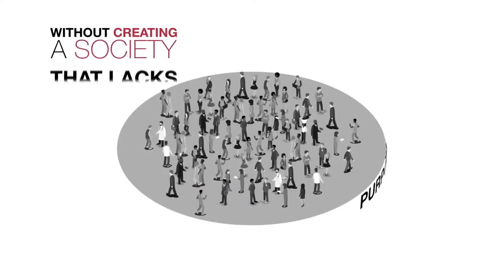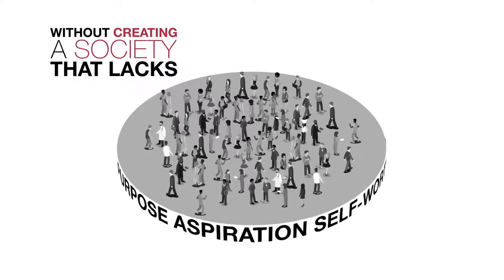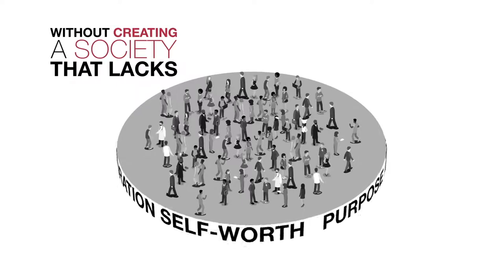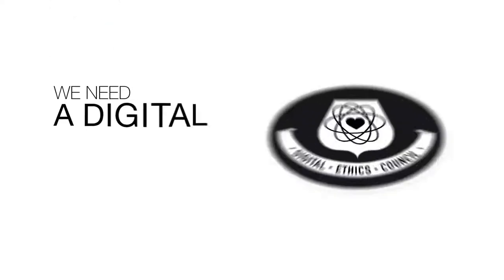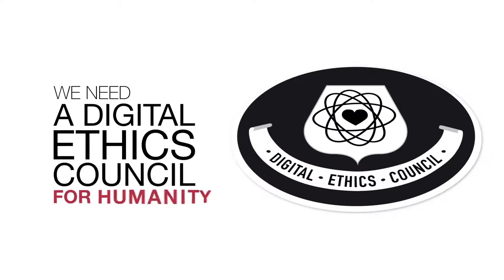A society that lacks purpose, aspiration and self-worth. We need a digital ethics council for humanity.